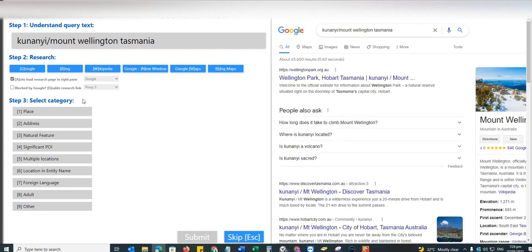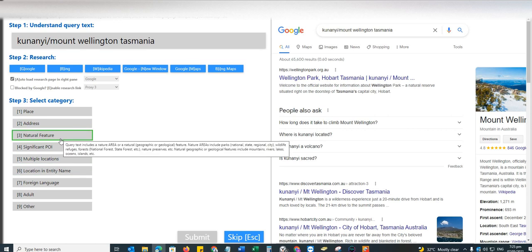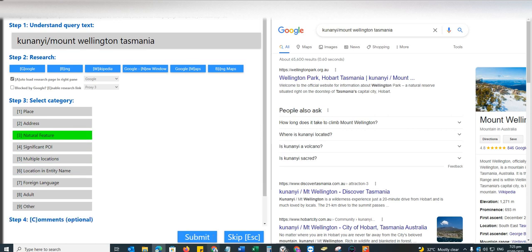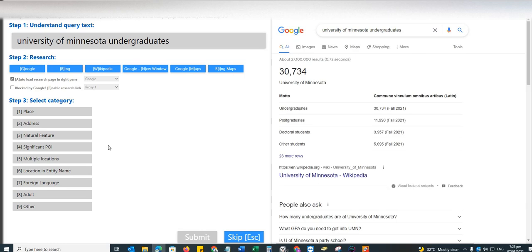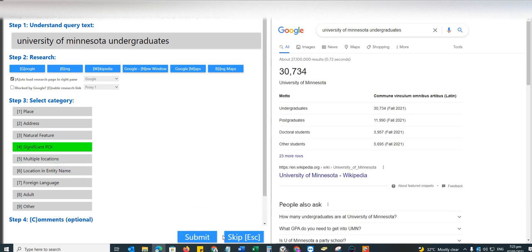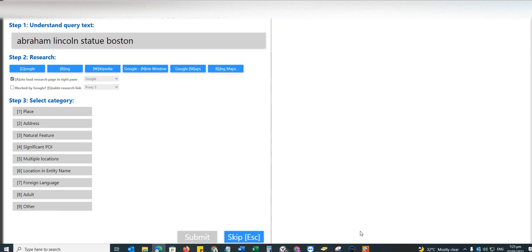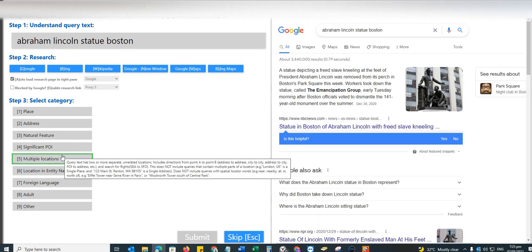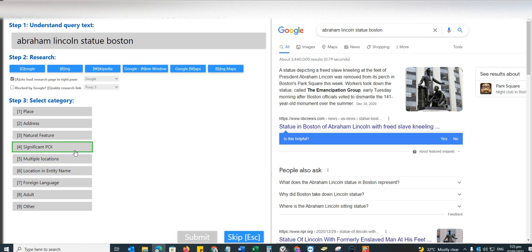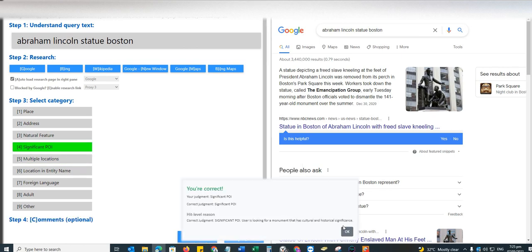The Buffalo News, this is location and entity name. Santa Ana College, that's a significant POI. Kunanyi Mount Wellington Tasmania, definitely a natural feature. I'm working on one HIT called Knowledge Card Interesting Facts Builder while recording this video, so bear with me. Moving on to the next, we have University of Minnesota undergraduates, this is significant POI.